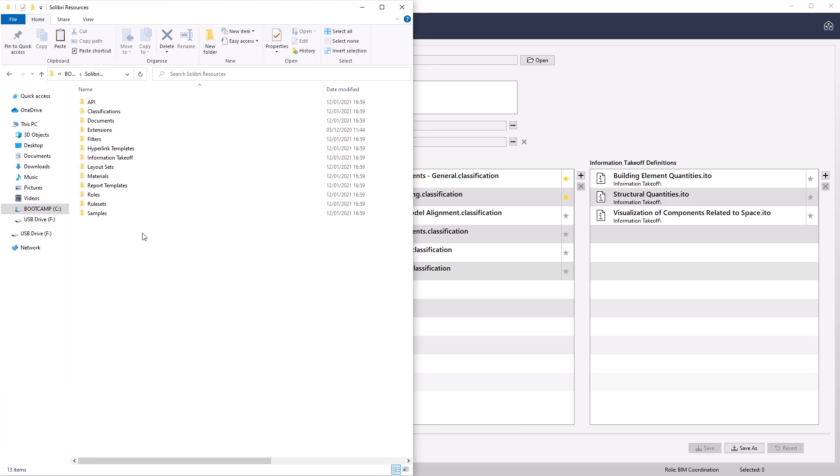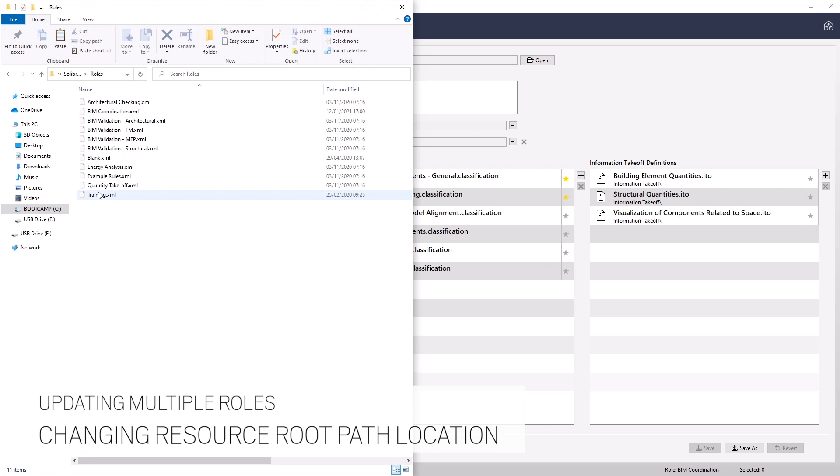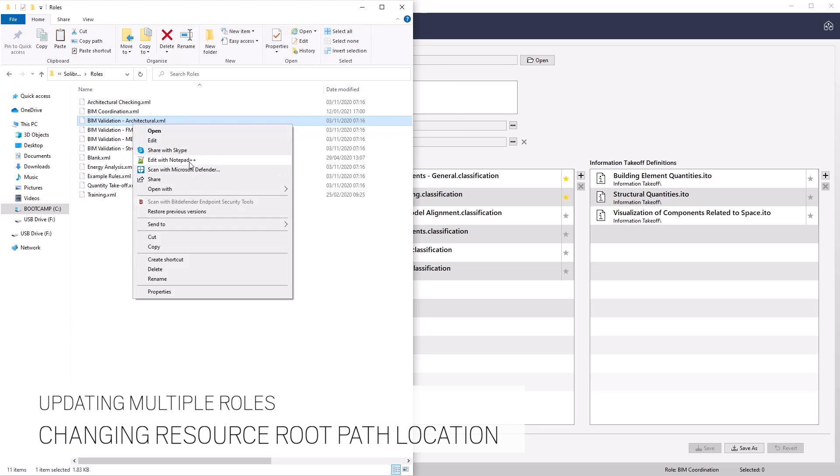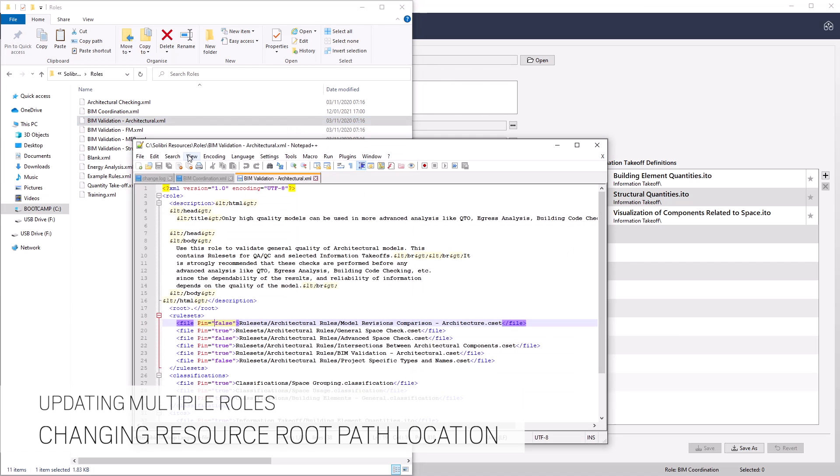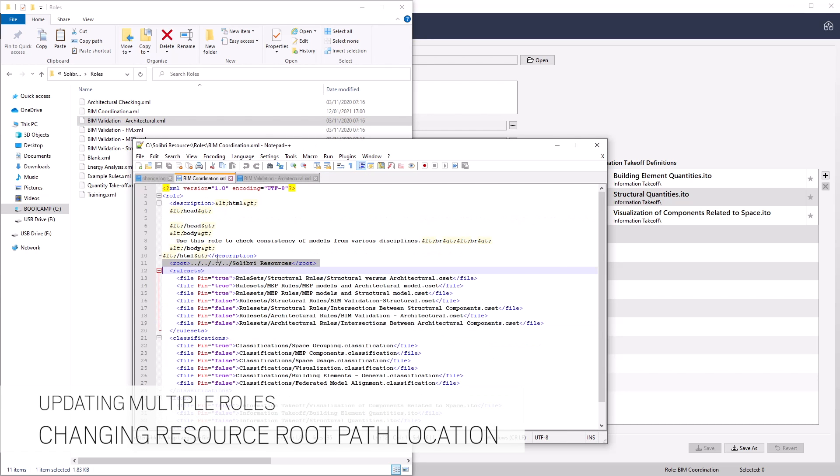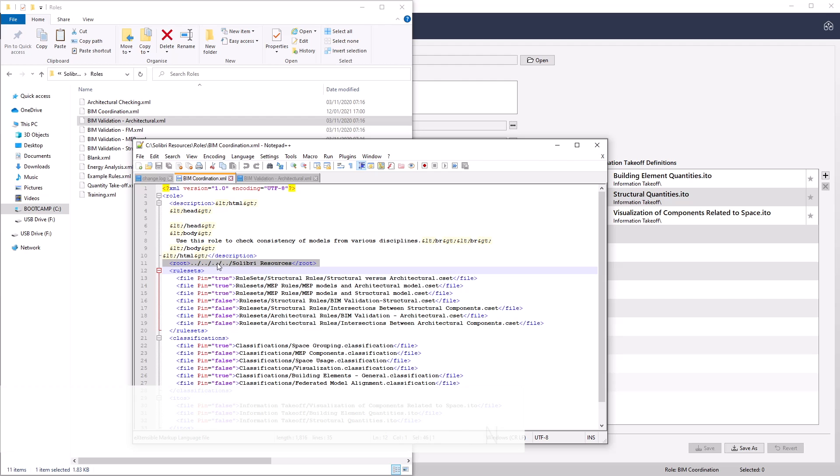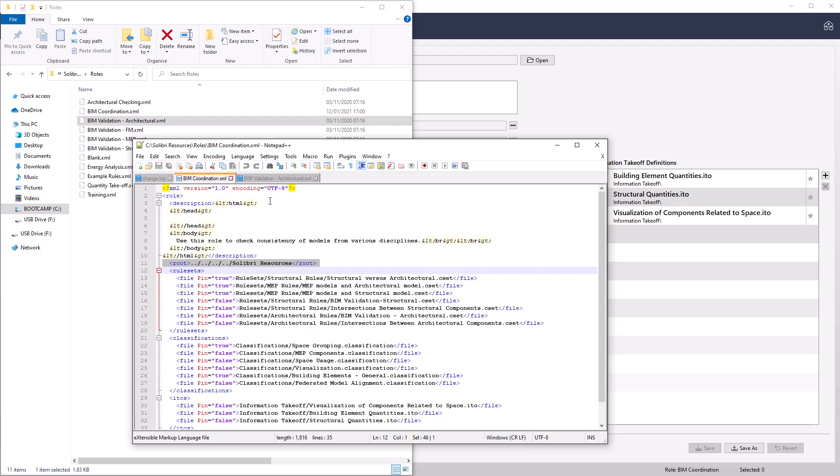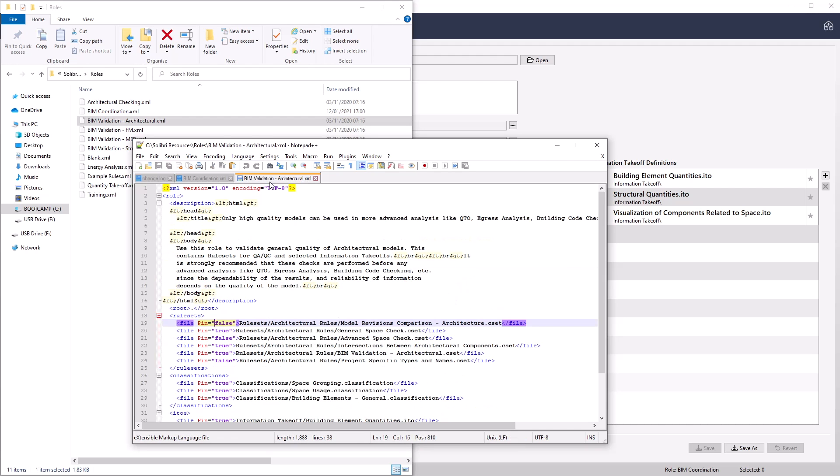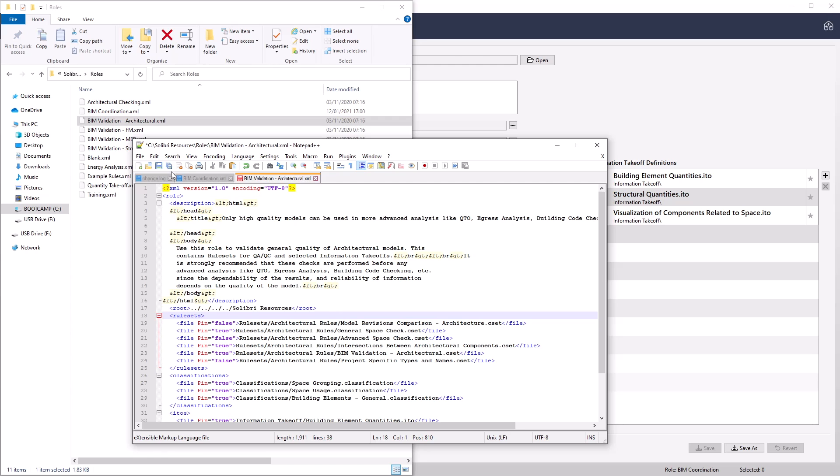If you have multiple roles that need the resource route path updating, you can open the appropriate role XML file in a text editor and change the root value to the same as the one we have just saved. This removes the process of switching the resource route path continually backwards and forwards for multiple role adjustments.